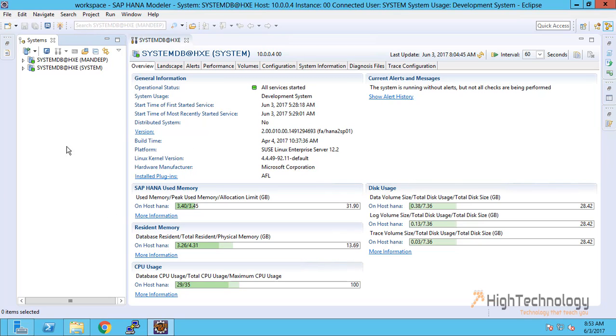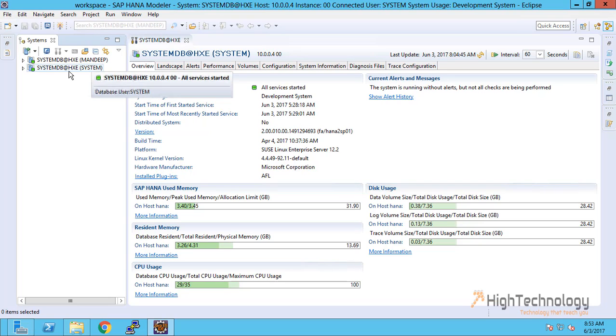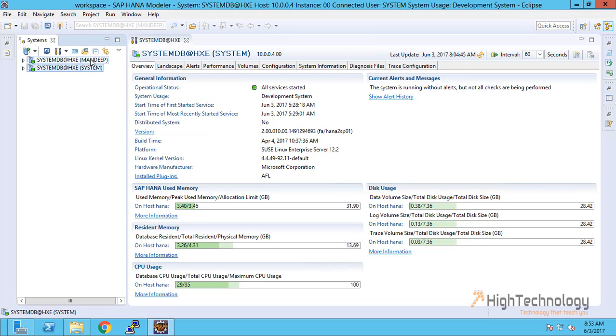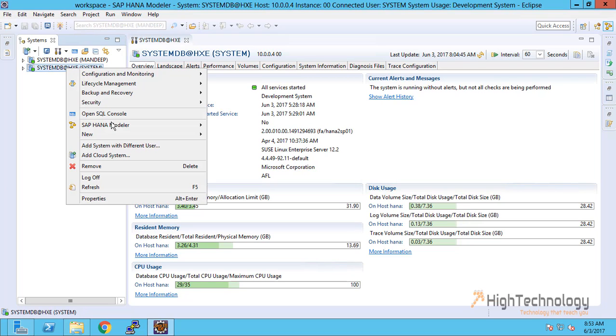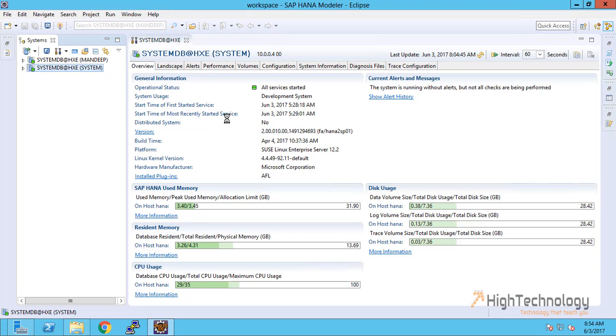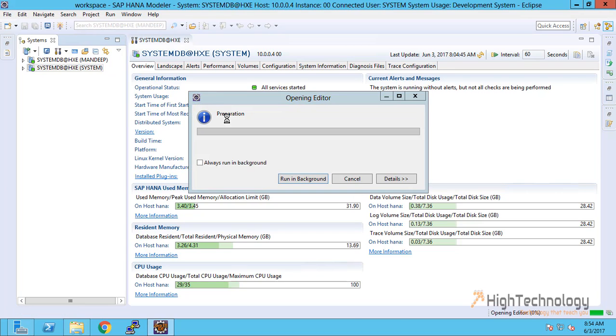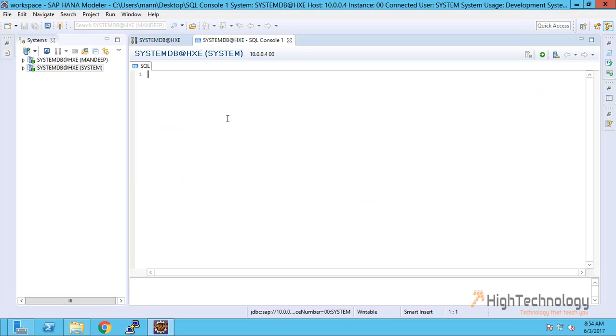This is our Eclipse plugin for SAP HANA and I have logged into systemdb with system user and with Mandeep user. Now right click on systemdb and click on open SQL console, and our SQL console has been opened.